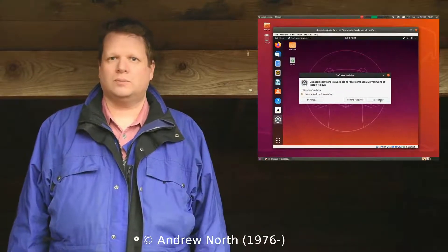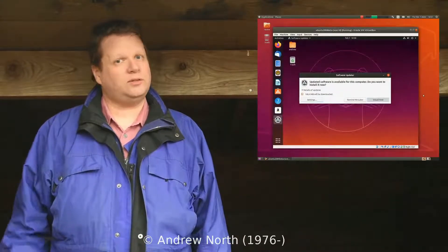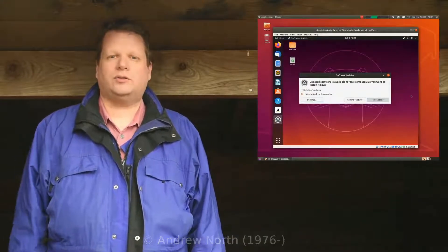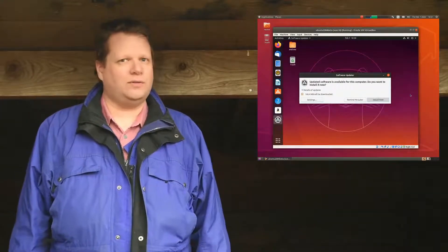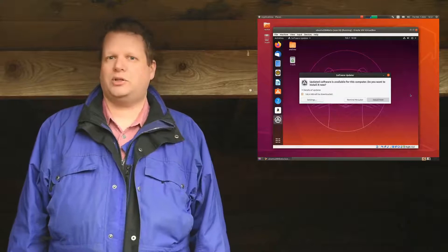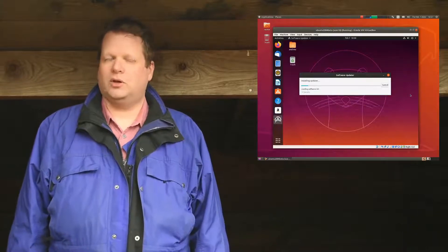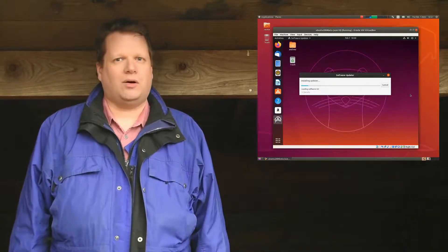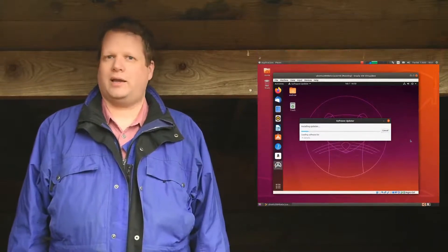Hi and welcome to this review about Ubuntu 20.04. This is one of the earliest versions of this operating system, so many things still look like the previous version of Ubuntu.